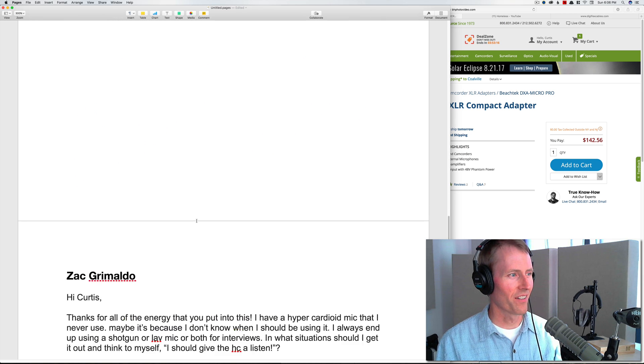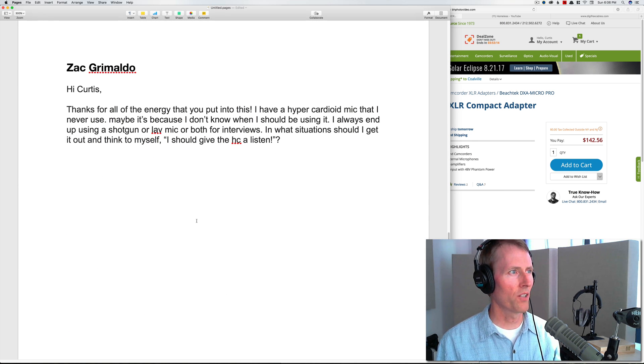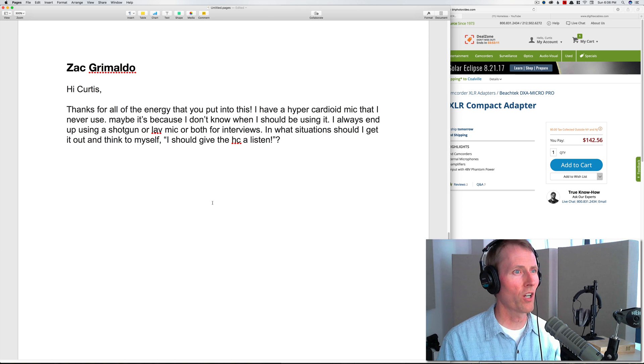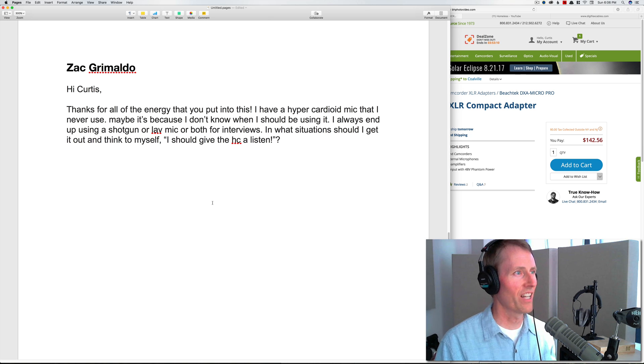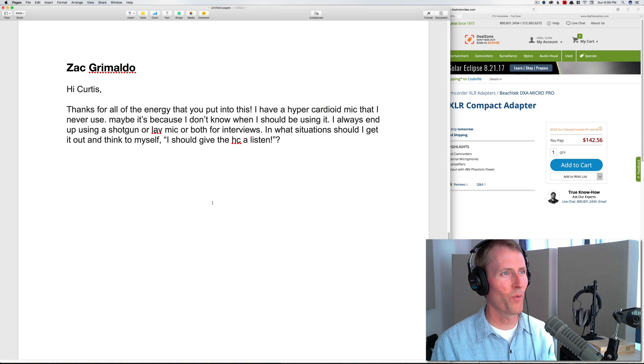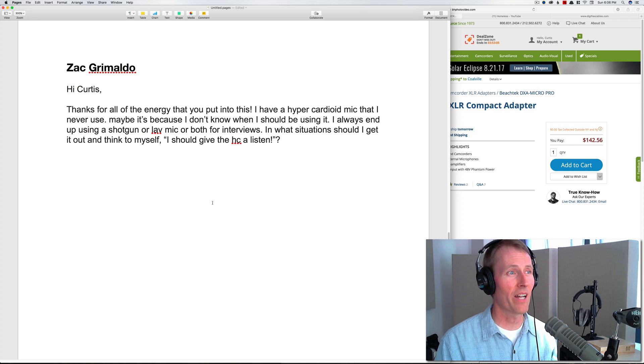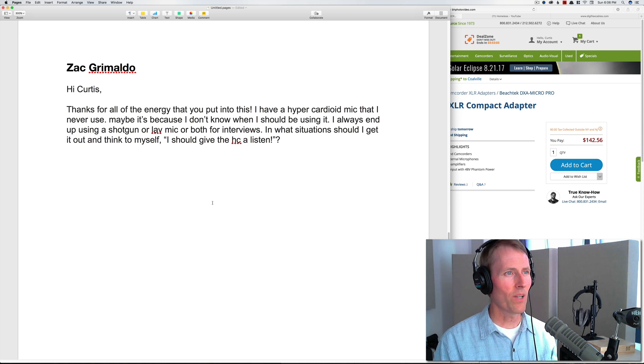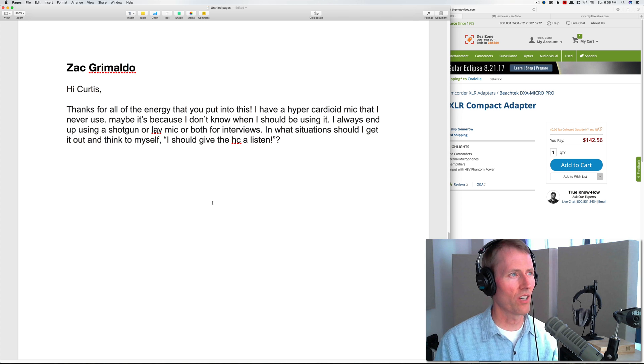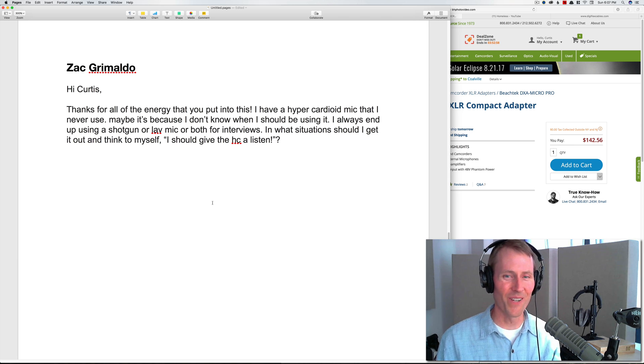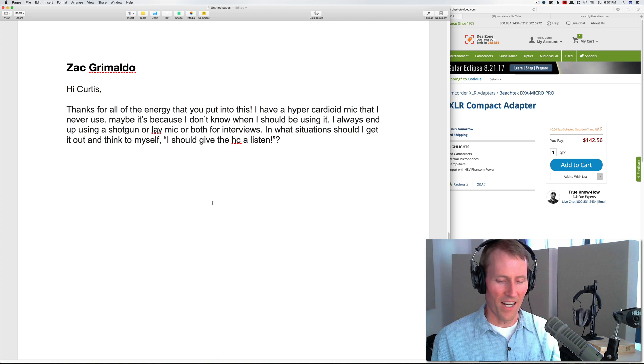Next up from Zach Grimaldo: Hi Curtis, thanks for all the energy you put into this. I have a hypercardioid mic that I never use—maybe it's because I don't know when I should be using it. I always end up using a shotgun or a lav mic or both for interviews. In what situation should I get it out and think to myself I should give that hypercardioid a listen?